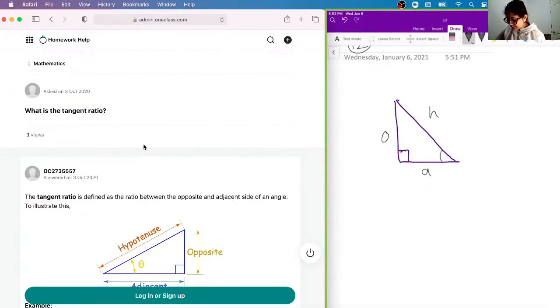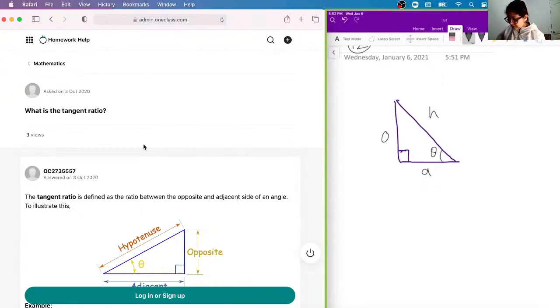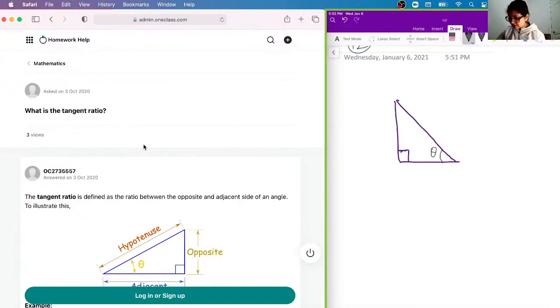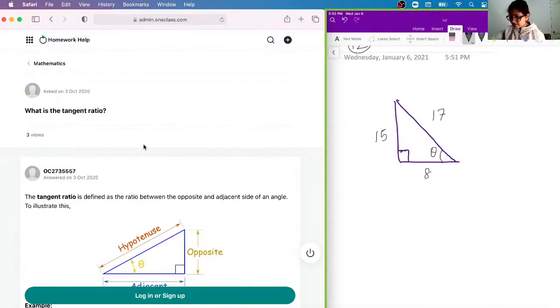And the angle of theta. So let's say, for example, that given the triangle, what is tan theta, our hypotenuse is 17, opposite side is 15, and our adjacent side is 8.